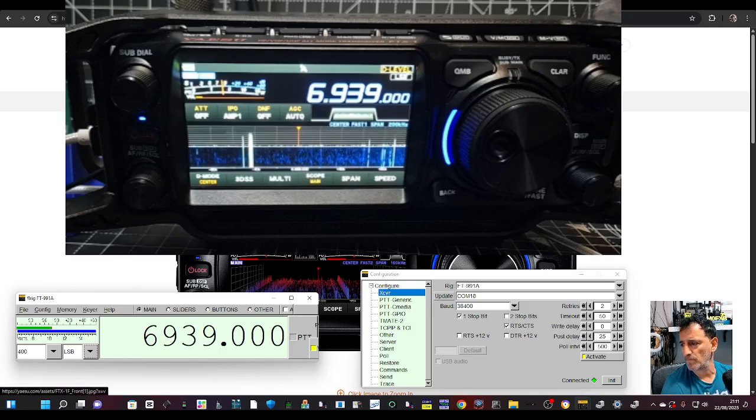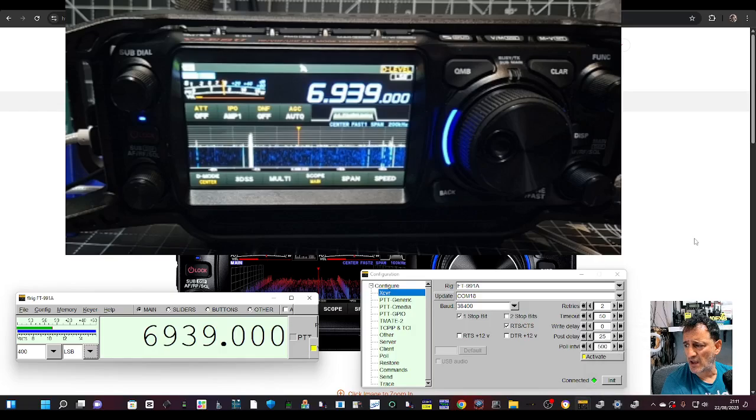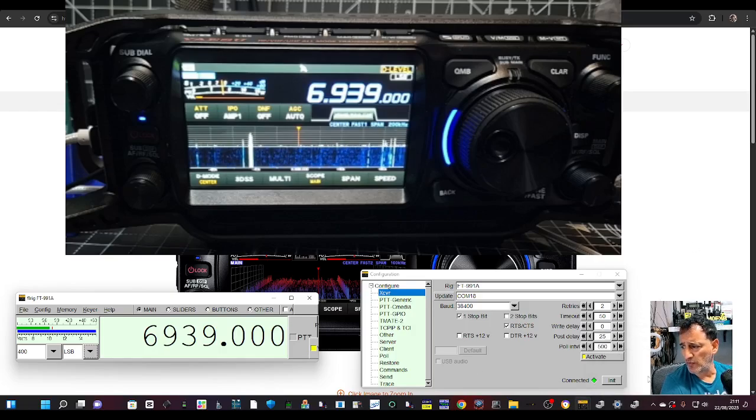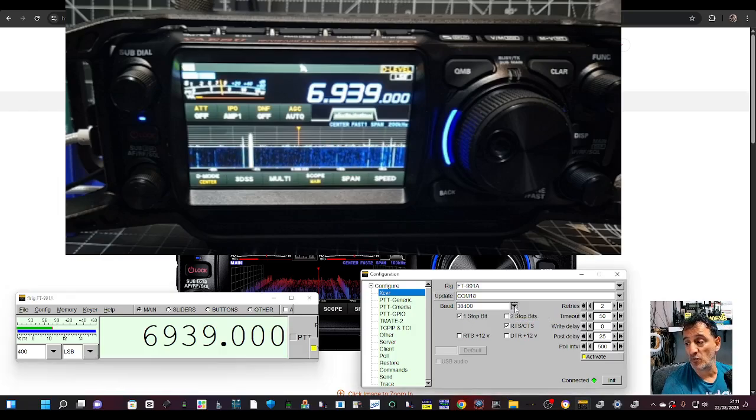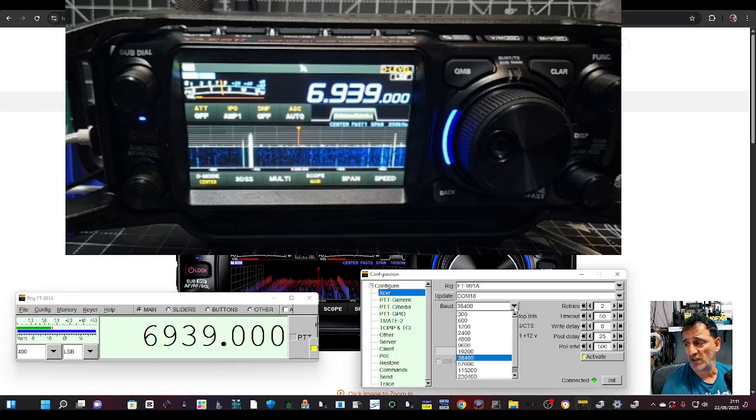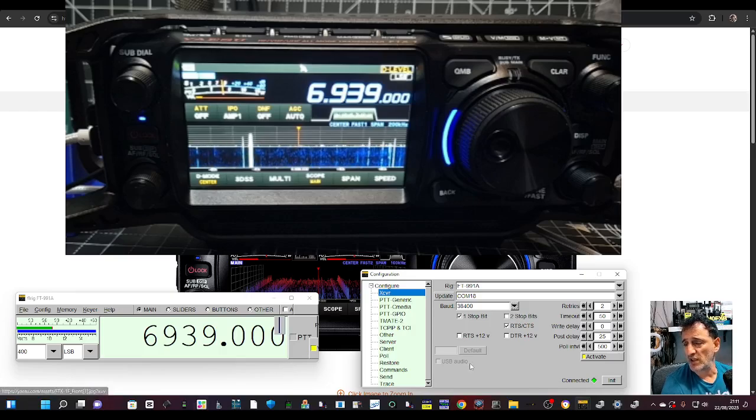Once you connect, click here where it says at the bottom, click init, and it should just connect. I haven't changed the baud rate; it's 38400. You can change your baud rate if you need to.